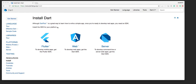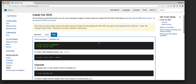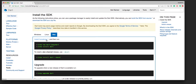We have three options to choose from. For now, let's choose Server. To install the Dart SDK for Server, one of the prerequisites is to install Homebrew in your system. If you do not have Homebrew pre-installed, you can install it by going to this link.